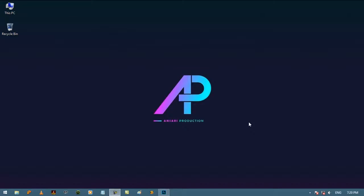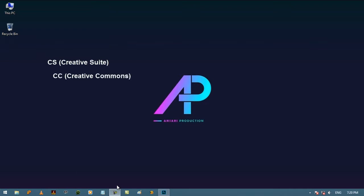Welcome to lesson number one of Adobe Photoshop. There are two versions of Adobe Photoshop. One is CS, which stands for Creative Suite, and another is CC, which stands for Creative Commons.